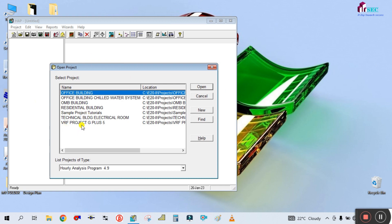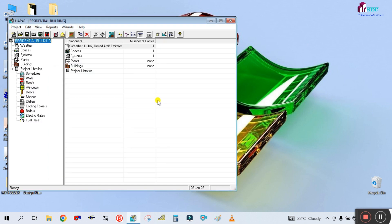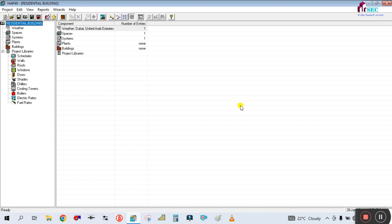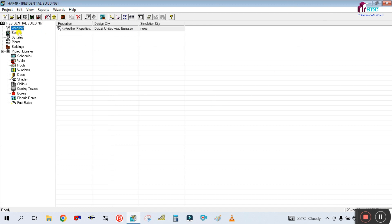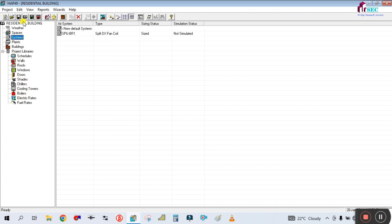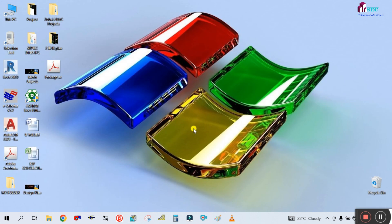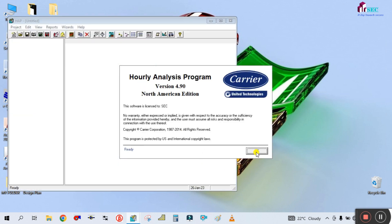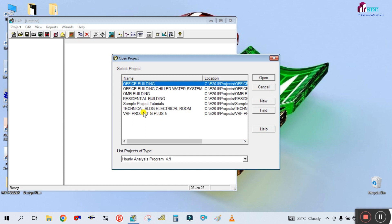You can see this is the HAB software and there are different types of projects I have created. Let me open one of the projects here. Let me open this other project for a chilled water piping for chiller project — let me open the big project first.